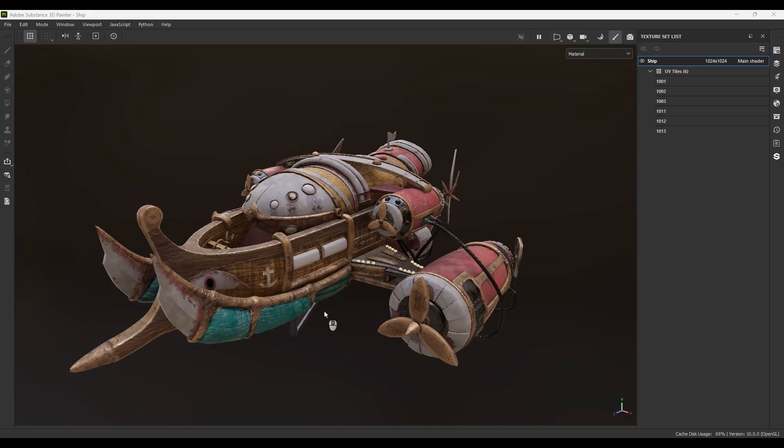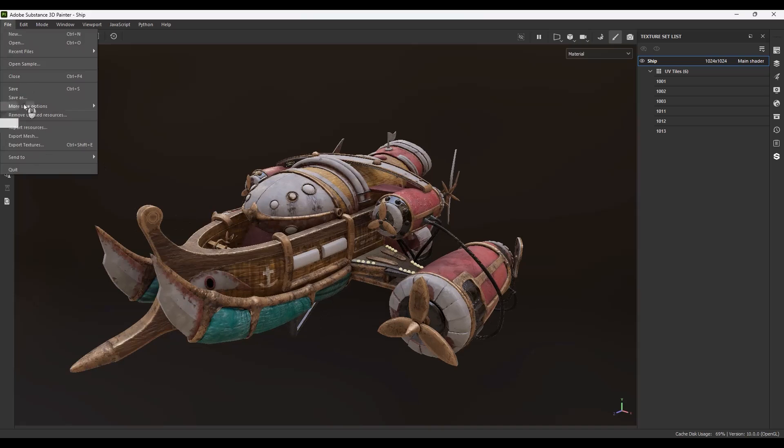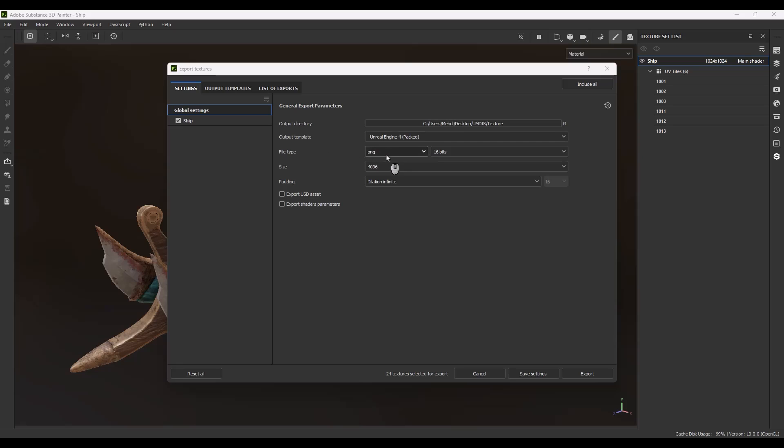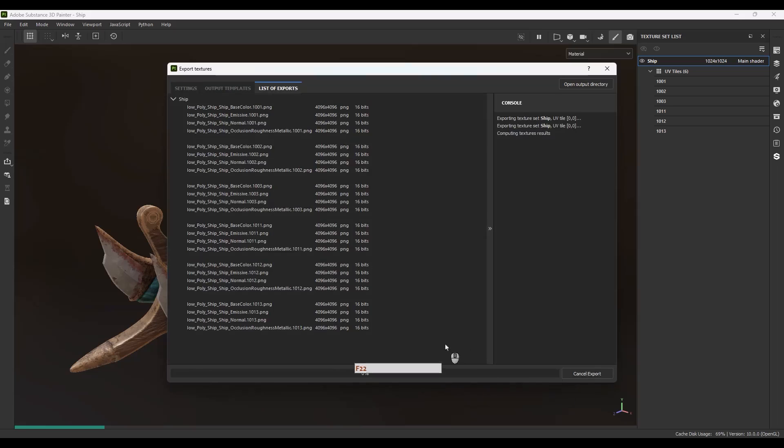So for the first step, we need to go to the file, export texture and in this window we need to set a path for exporting the textures and we need to choose a template. Because I want to use these textures in Unreal Engine and Marmoset, I will stick to Unreal Engine 4 template. And you can choose what kind of file type and what is the size or resolution for the texture. So let's export it and continue our process.